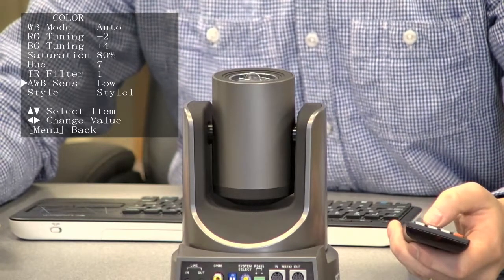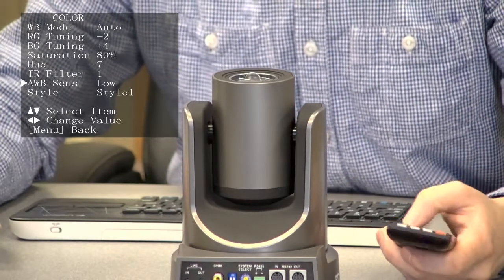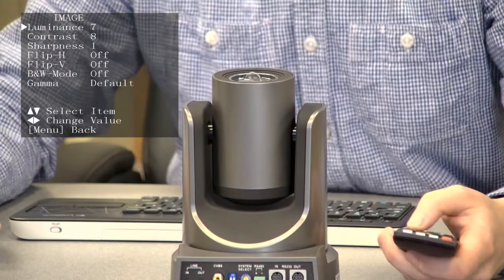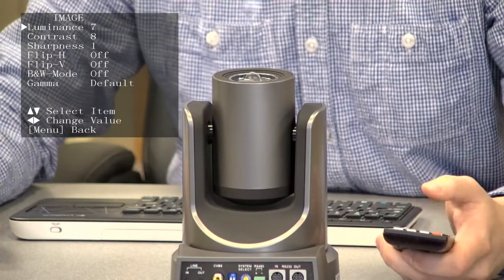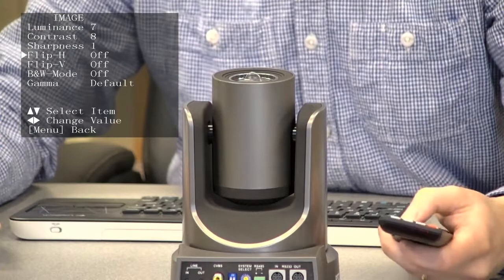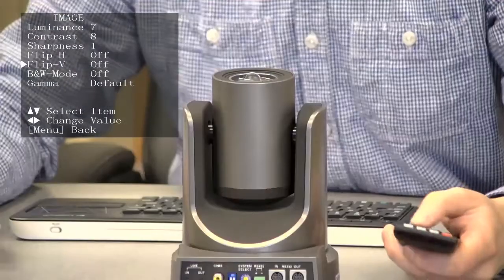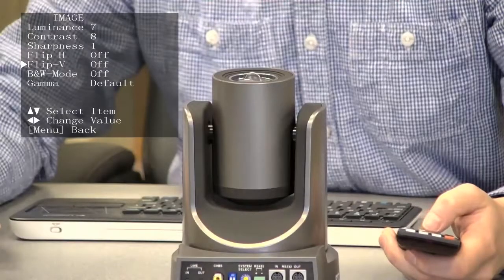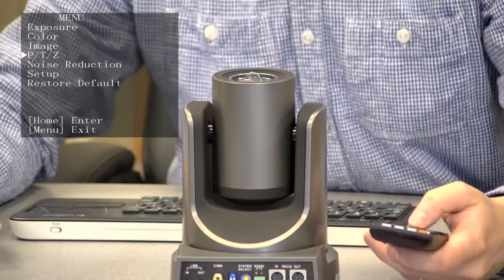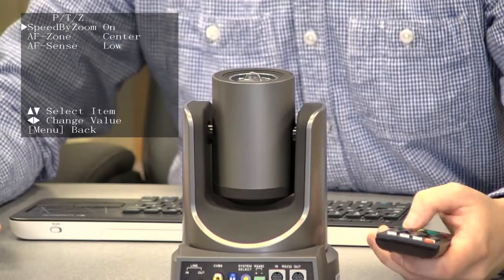We have a couple different settings here. Here's image, luminance, contrast, and sharpness. This is where you can flip the image both horizontally and vertically as needed. Lots of different software interpret these cameras differently, so it's nice to have that feature built in.